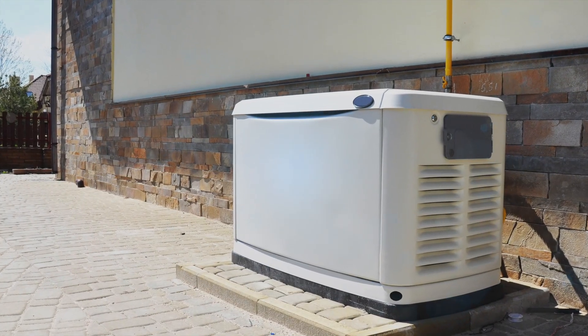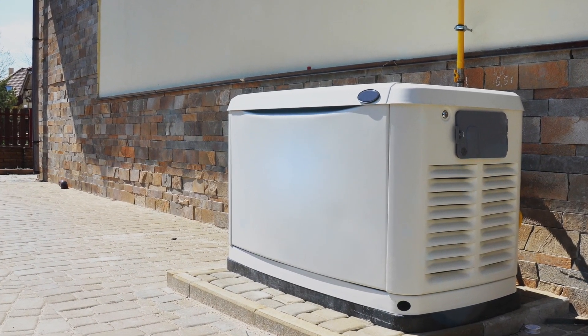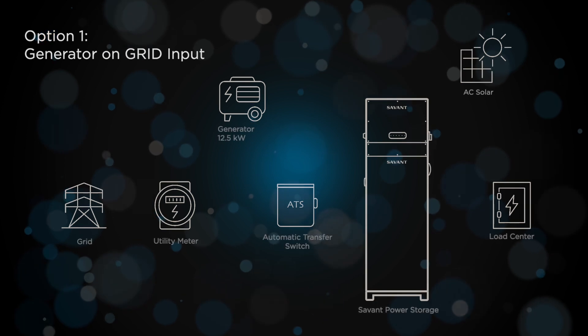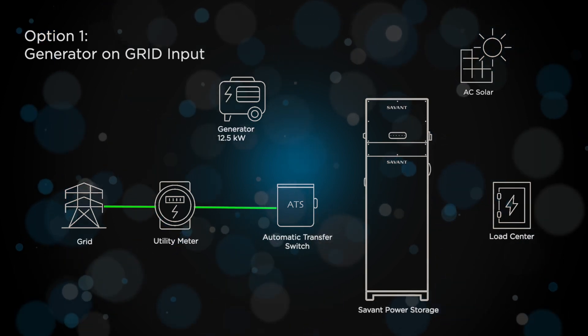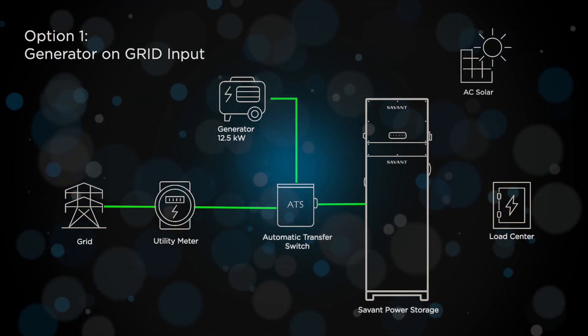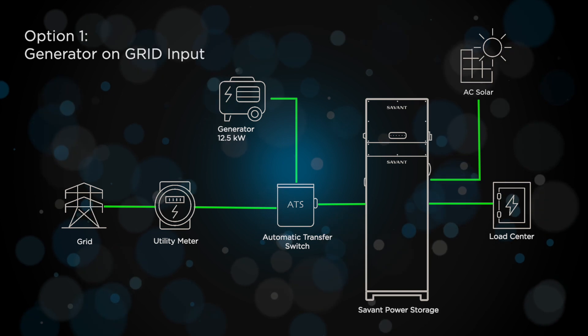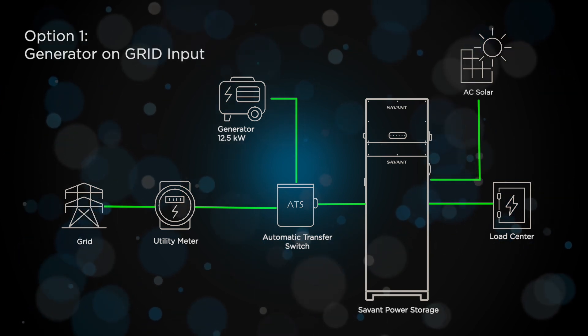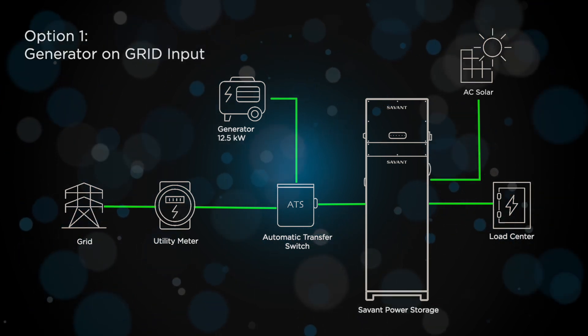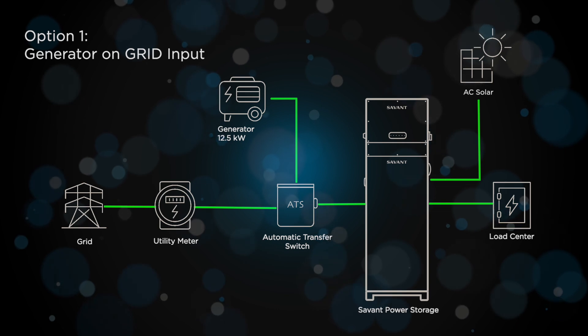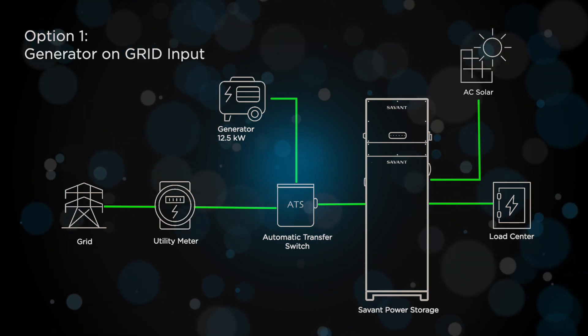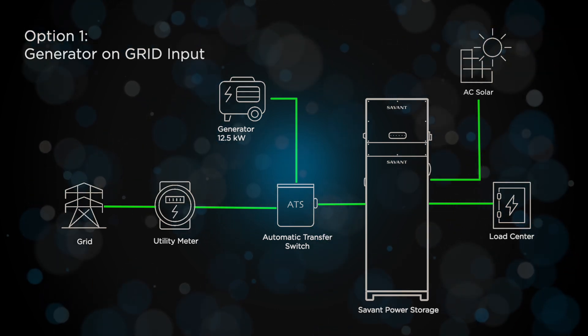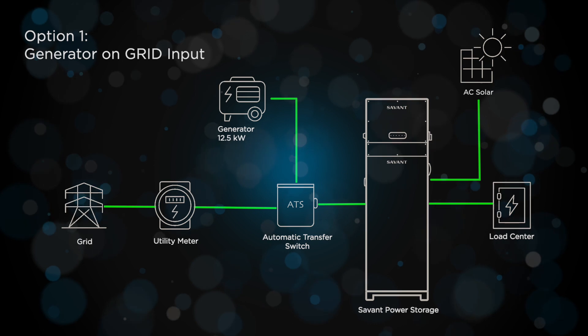For installations with a generator, you have two options for connecting it to a Savant Power inverter. Option 1: Connecting to the grid side of the inverter. This option requires a director to monitor the status of the ATS. If you have AC solar, this should be connected to the generator port. This is the recommended solution for both AC coupled solar and a generator.